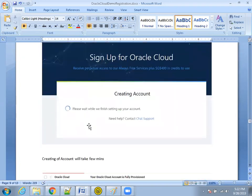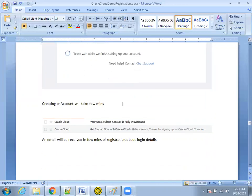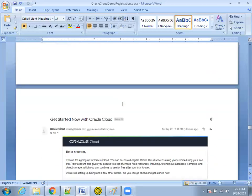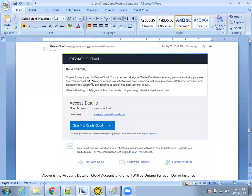Once payment is confirmed, the cloud account creation is in process. This may take around two to five minutes depending on Oracle Cloud usage and bandwidth. You will also receive an email once this is completed. Generally it finishes within five minutes. If you don't want to wait, just leave it and you'll receive an email from Oracle Cloud with the navigation link for your cloud account.